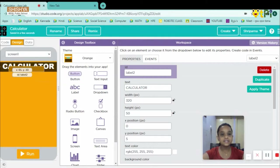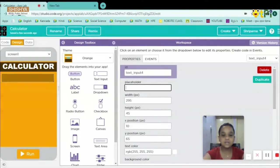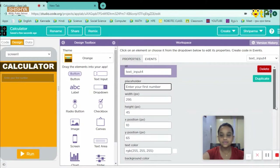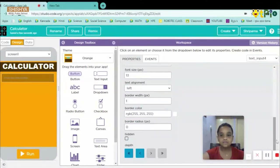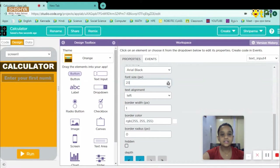Now we will take a text input. I'll shift that arrow up. The placeholder text I will put as 'Enter your number' — it will act like a watermark, disappearing when you type. I'll set the font size to 26, then scroll up and set the font type to Arial Black.